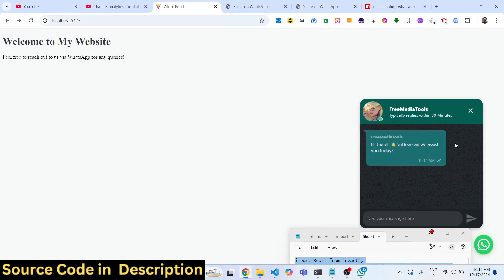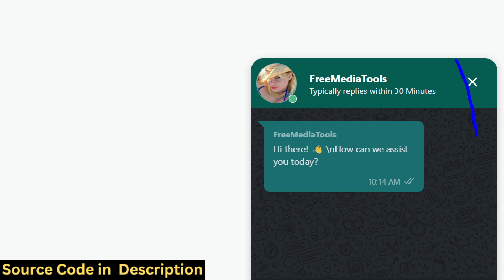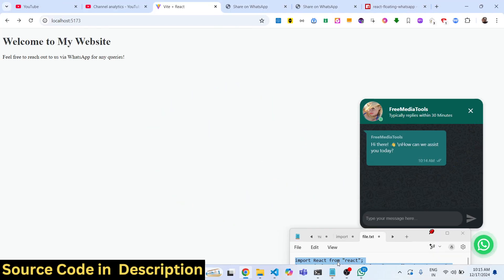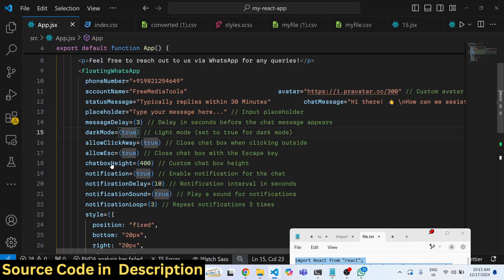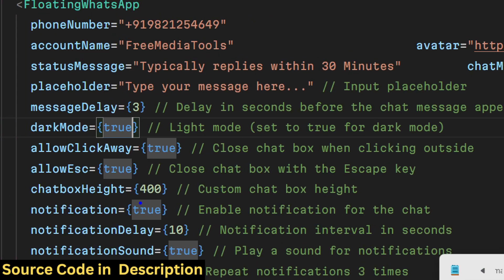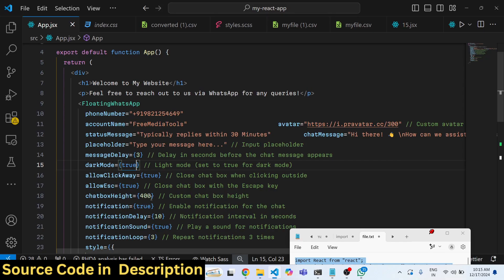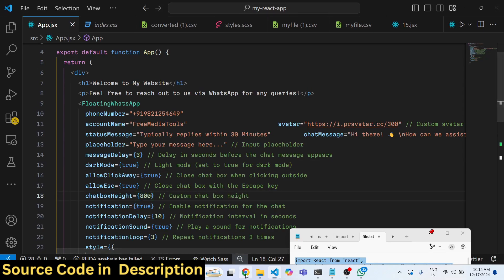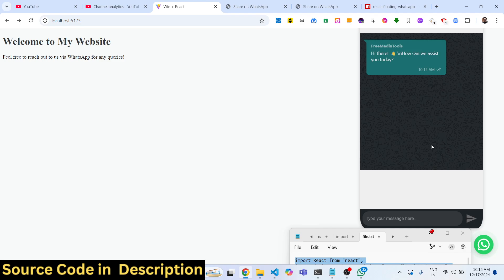WhatsApp has two modes, either dark or light, so you can toggle this with these options as well. You can even control the height as well. So 400 is there. If I change to 800, the height will be increased.